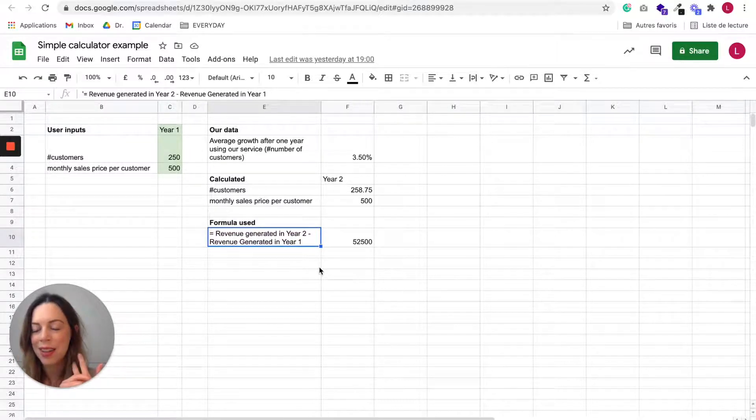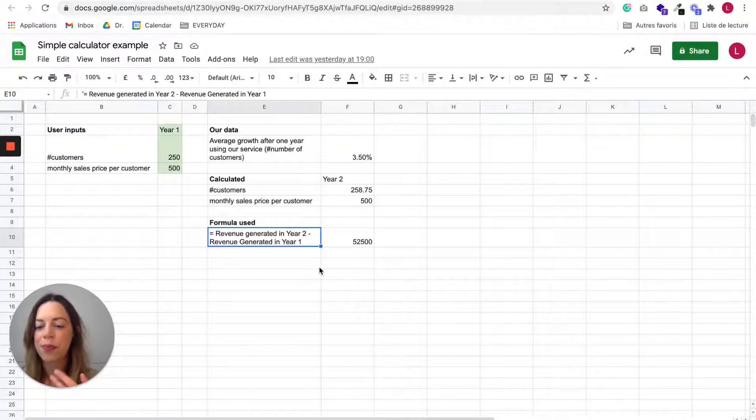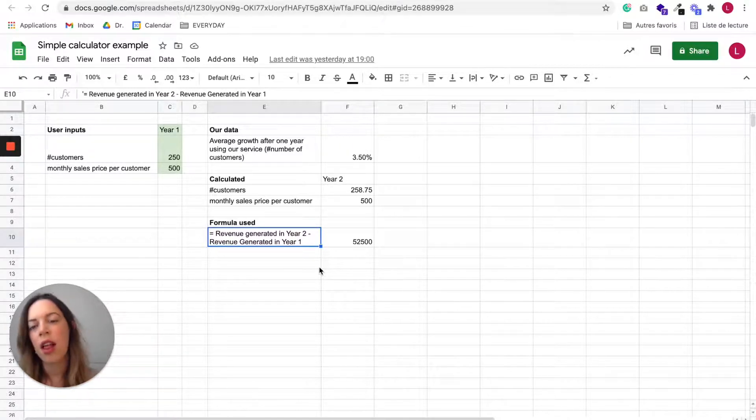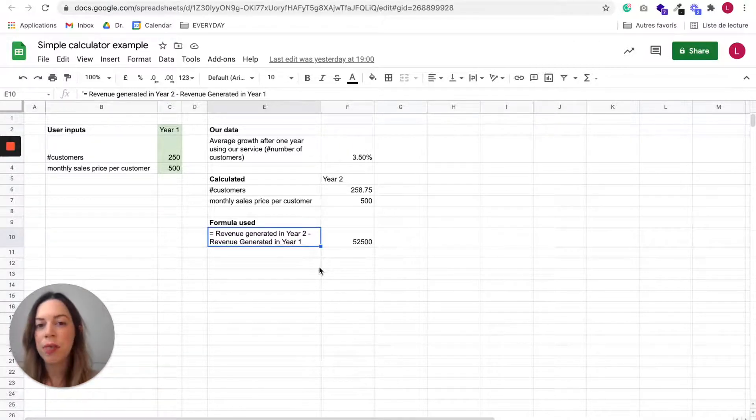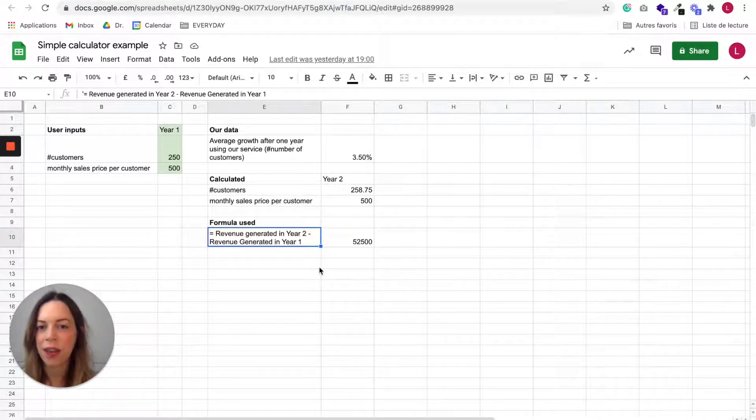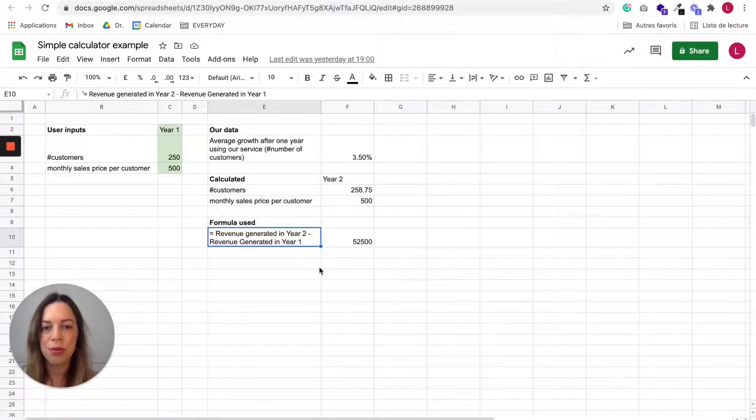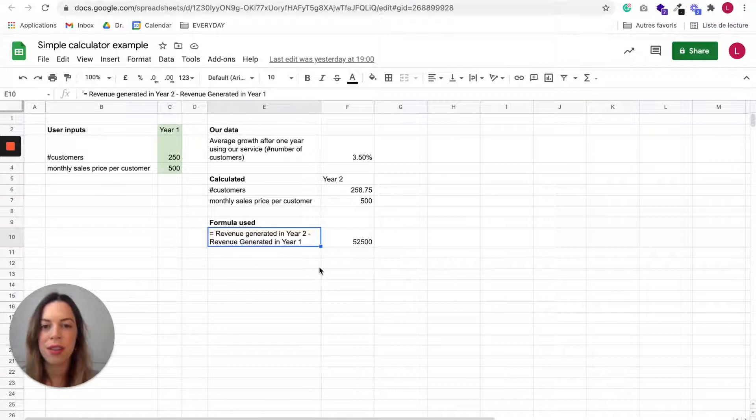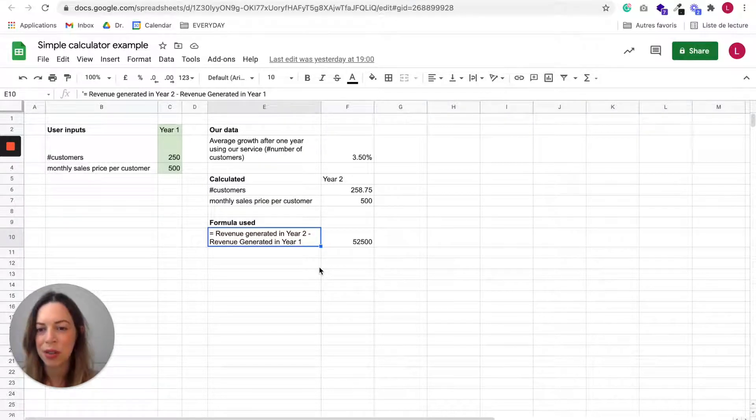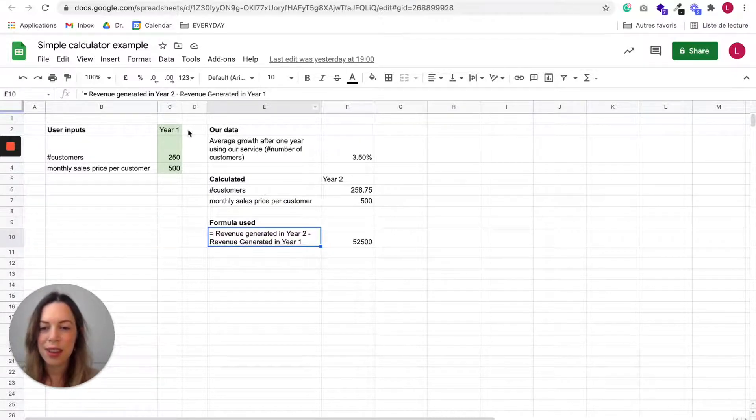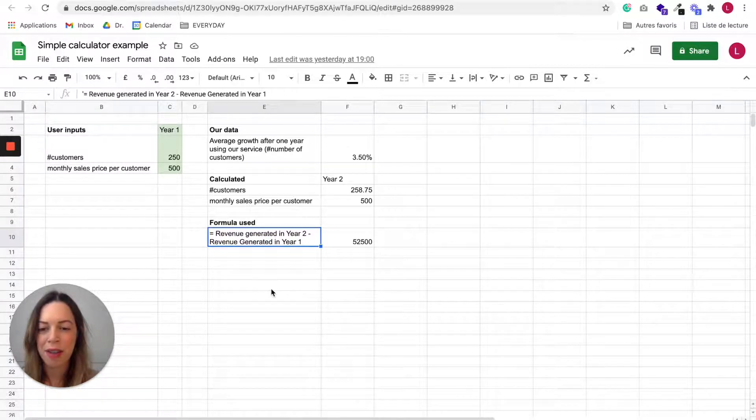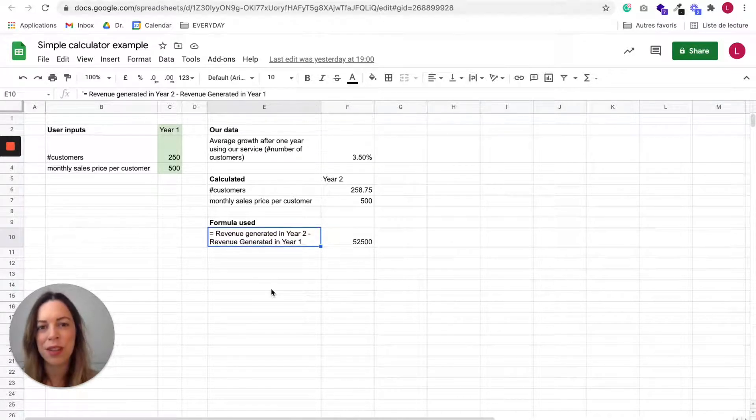If you don't know what formula to use, there are many websites that you can find that will help you to create a formula suited to your business goals. So once you have all this, you can start to build your calculator in Bubble.